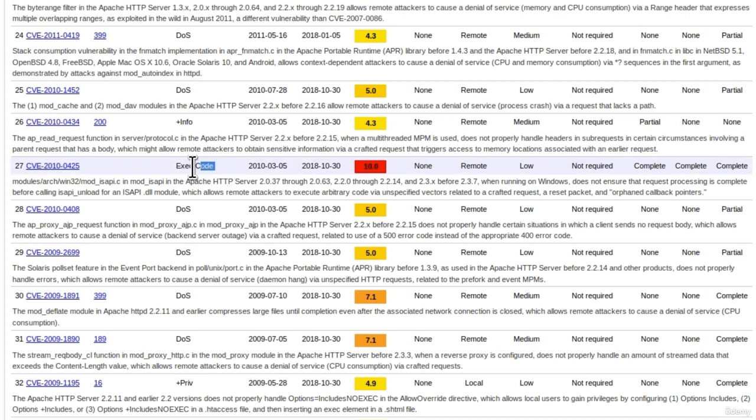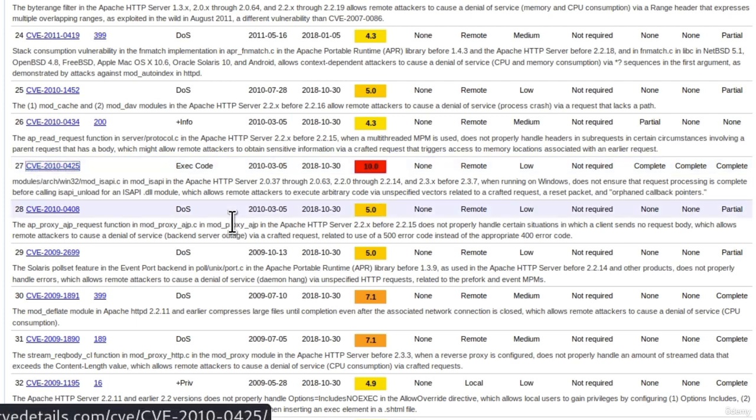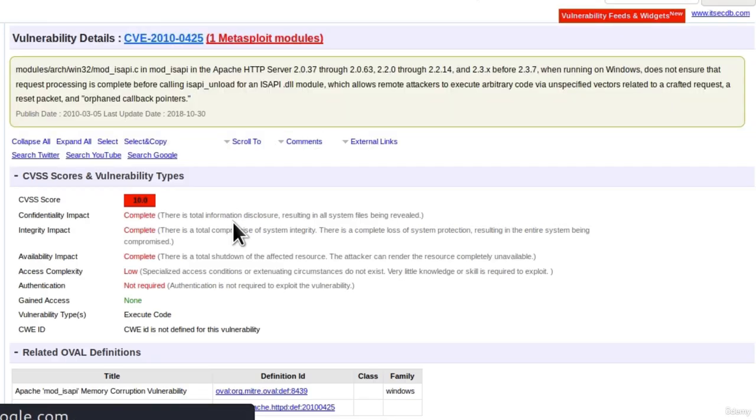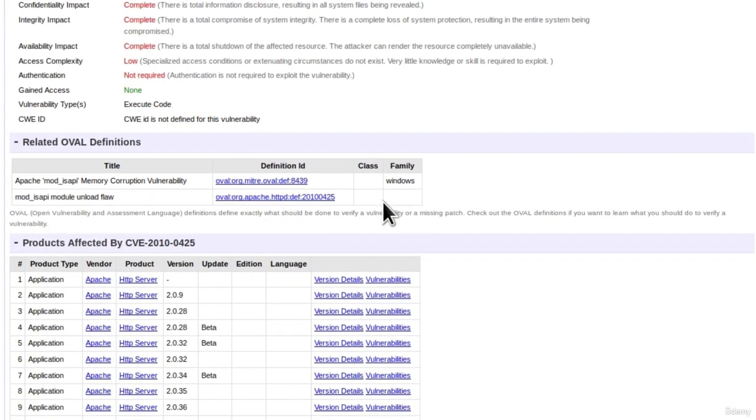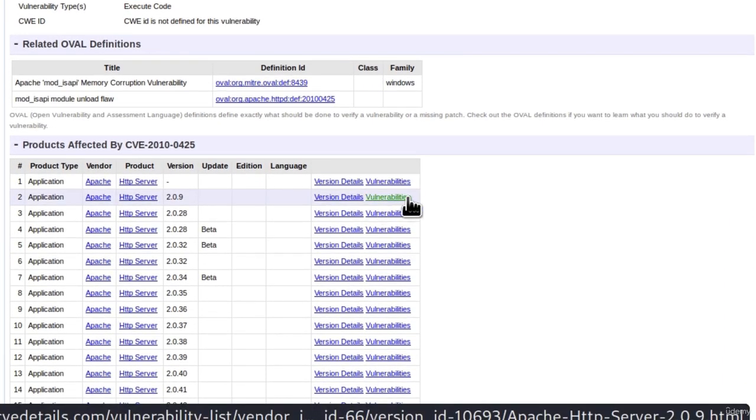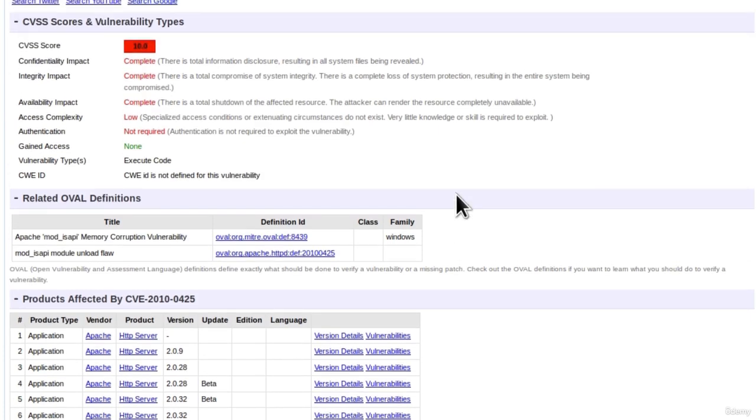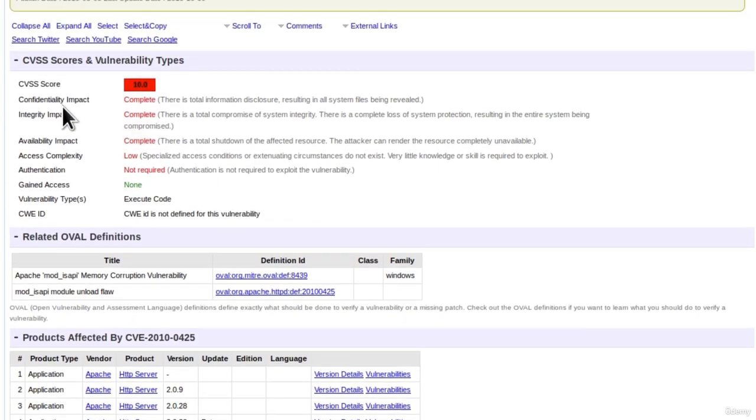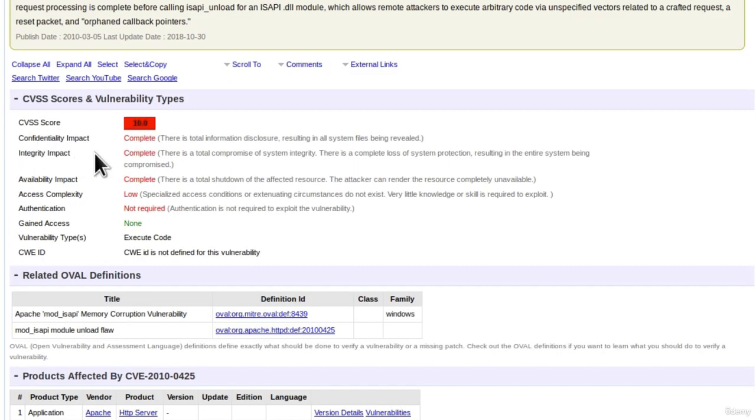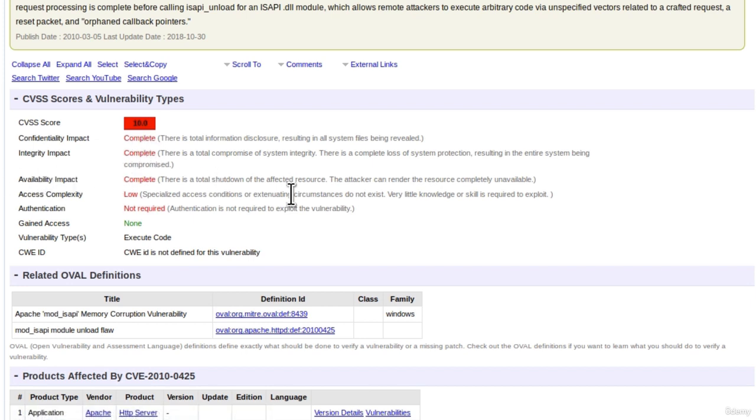And if you click on it, you can see what this vulnerability does. You can see confidentiality impact is complete, integrity impact complete, availability impact complete. There is a total shutdown of the affected resource.